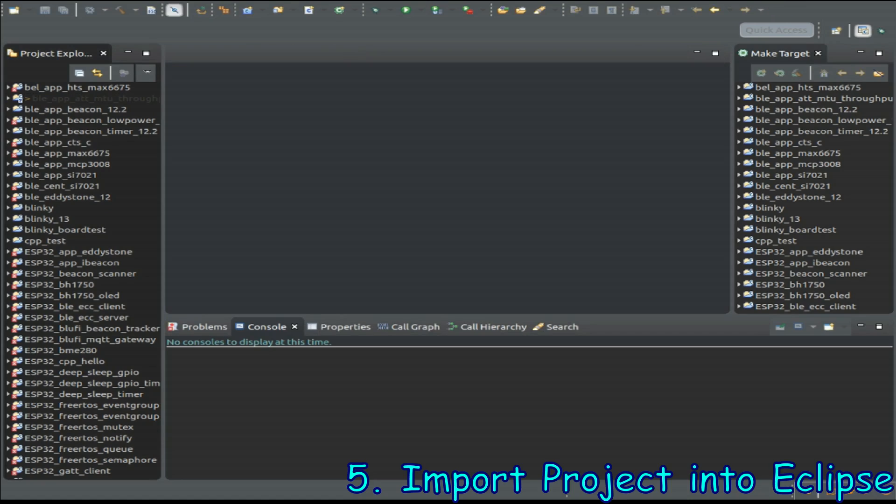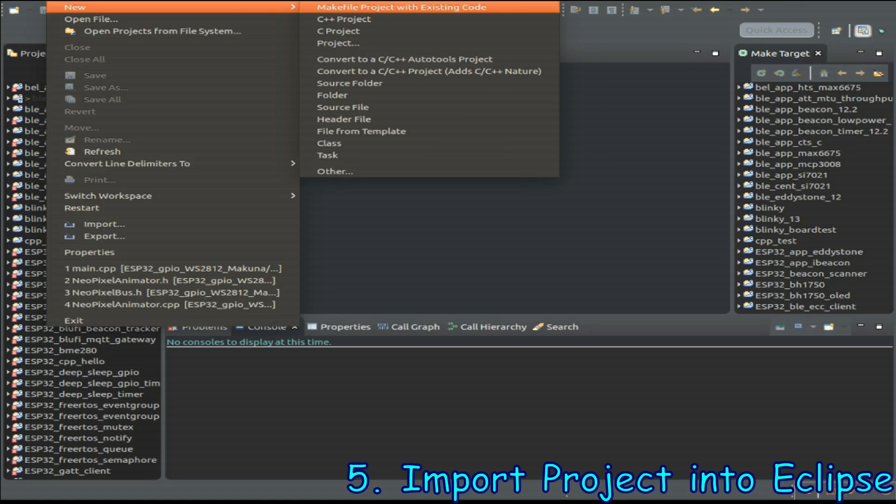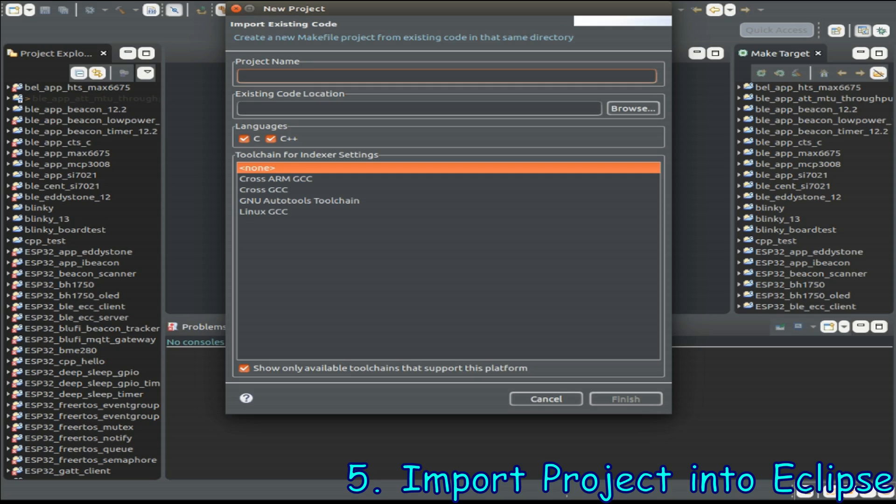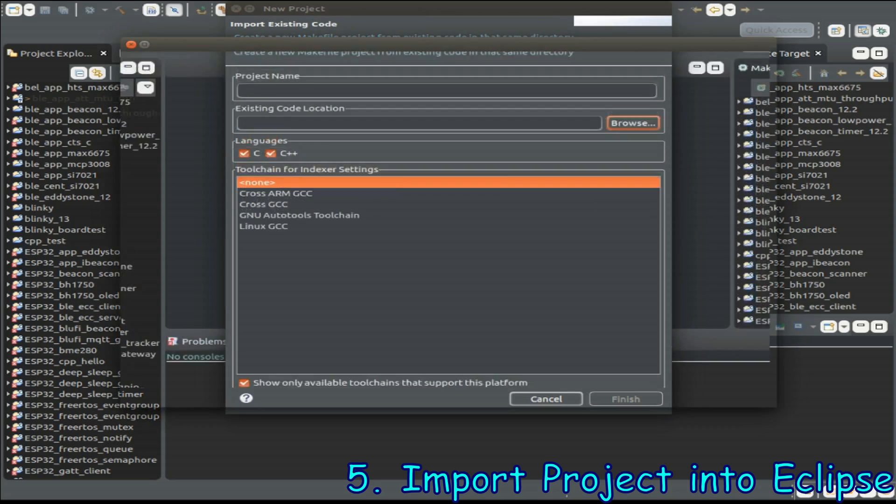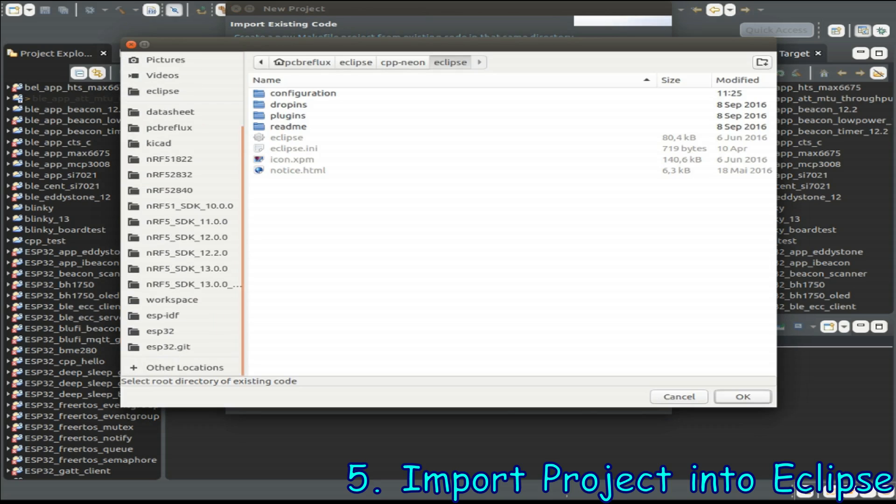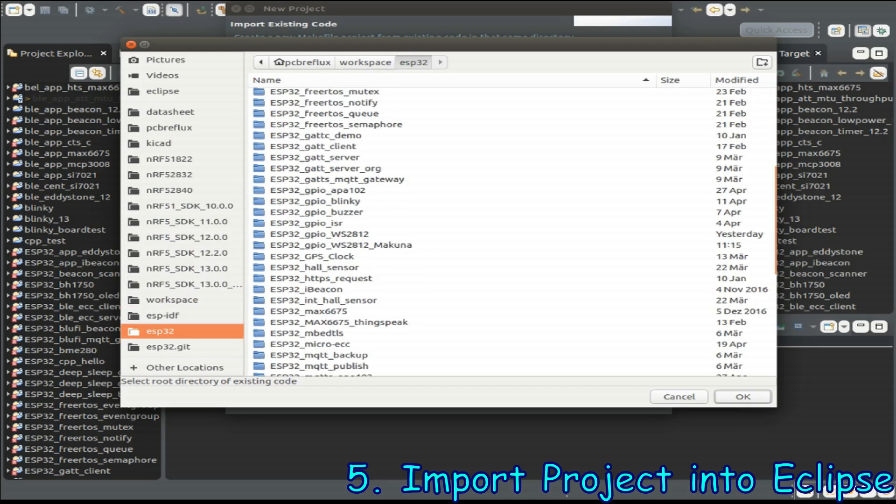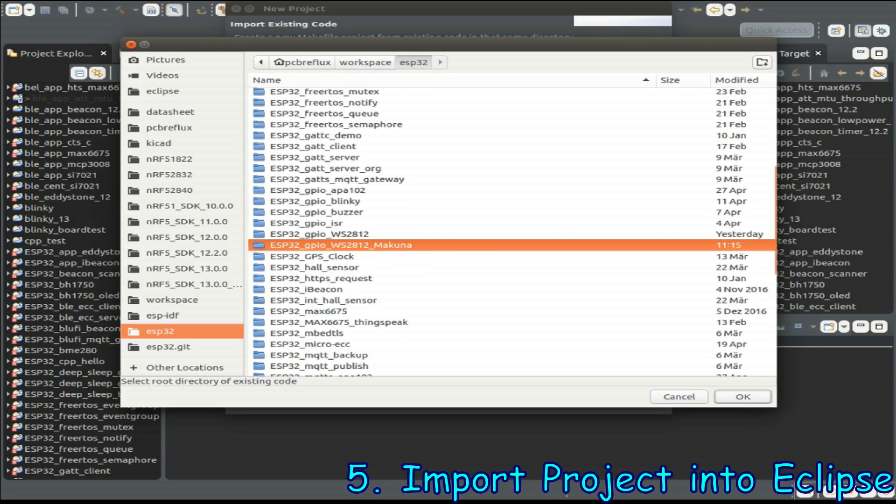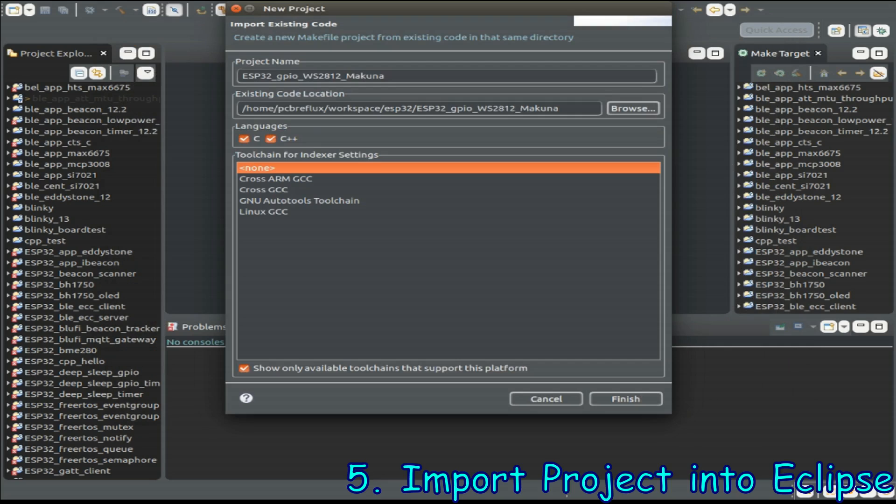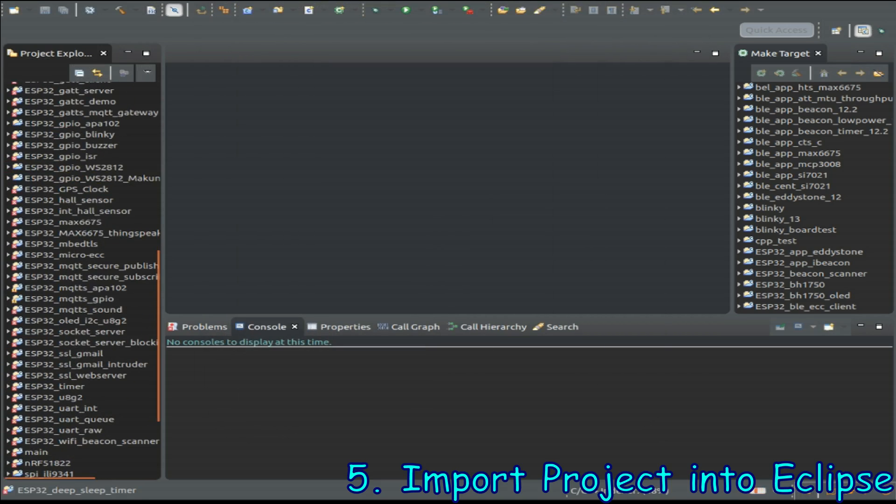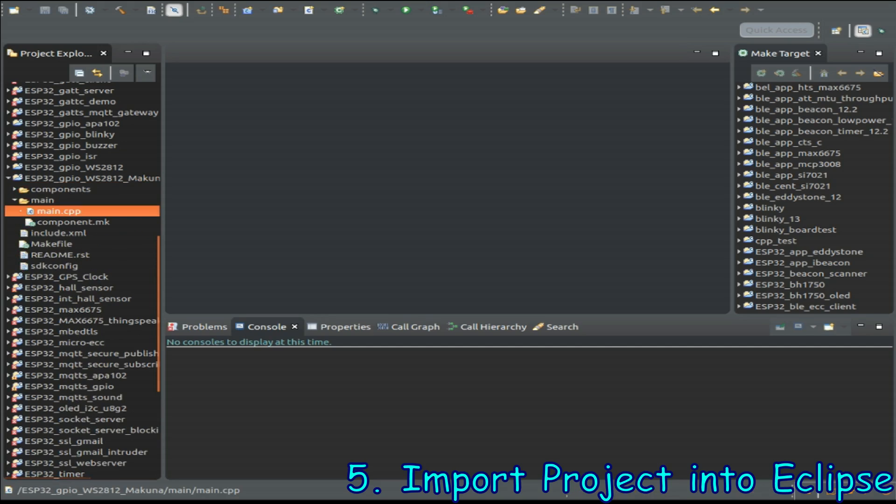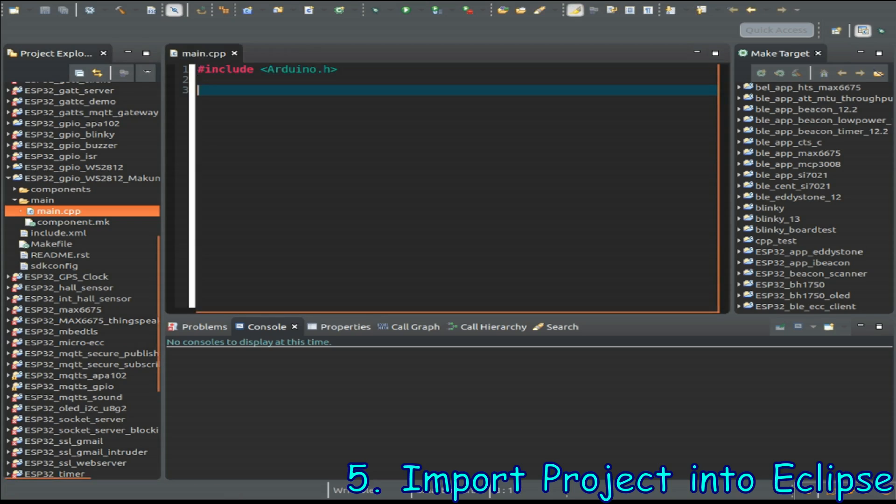Let's create a new project from makefile project and we just click on browse and search for our new example folder. Now we go to the projects explorer tree view and search for our new makefile project and just open the main C++ template file.